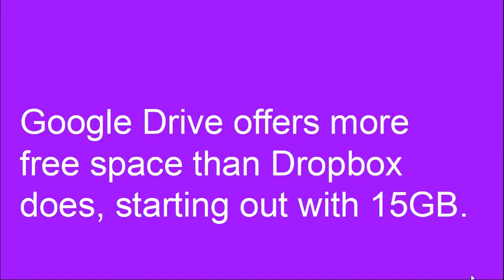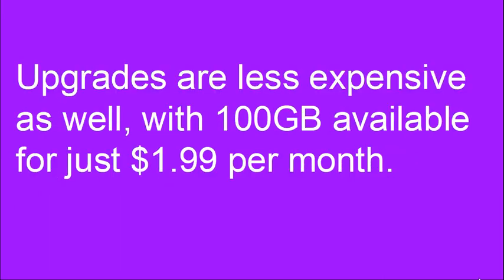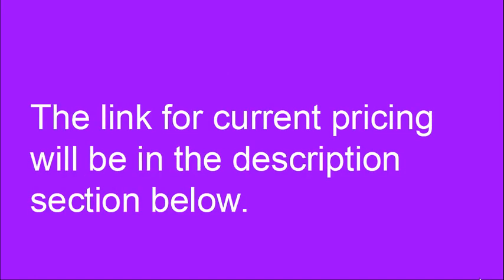Google Drive offers more free space than Dropbox does, starting out with 15 gigabytes. Upgrades are also less expensive with 100 gigabytes being available for just $1.99 a month. The link for current pricing for Google Drive will also be in the description section.